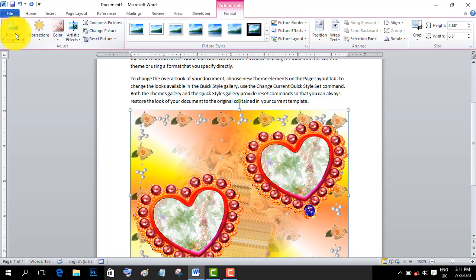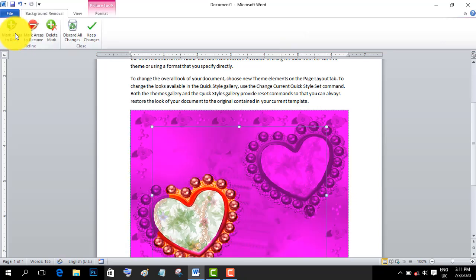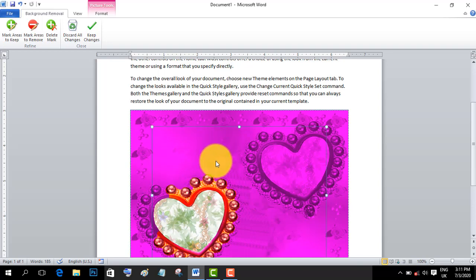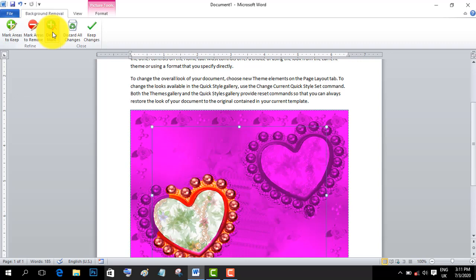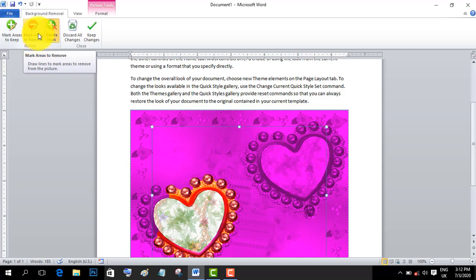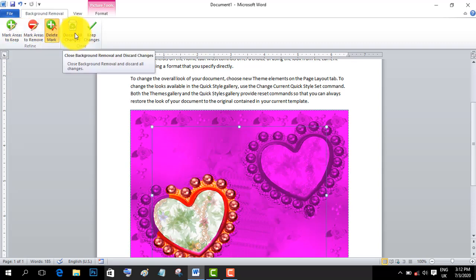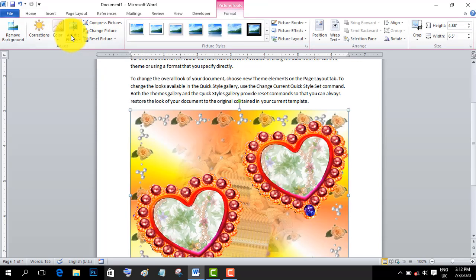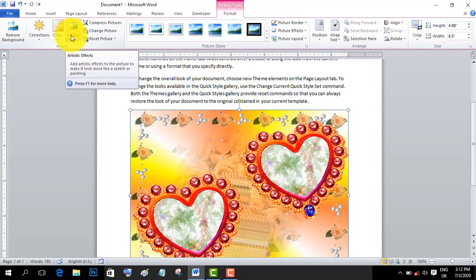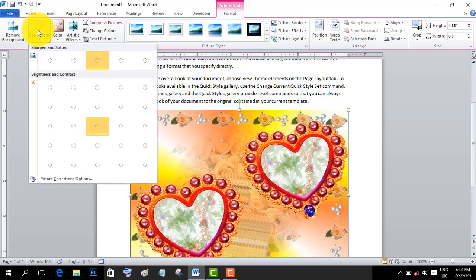Now I'll show you how to remove the background. You can remove the background, delete marked areas, or mark specific areas you want to keep or remove. This feature lets you select and control which parts of the image to keep.